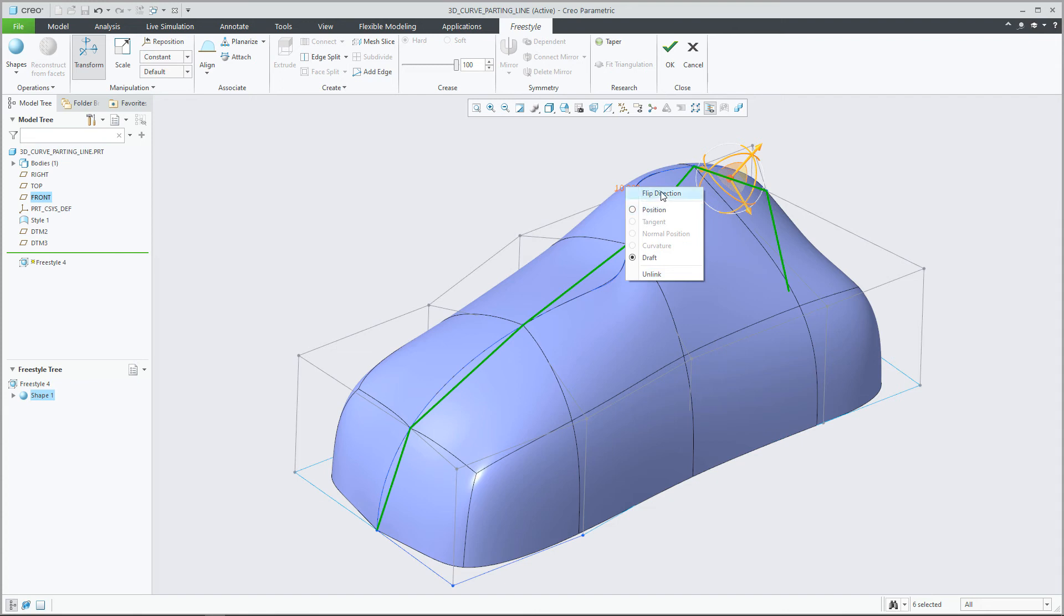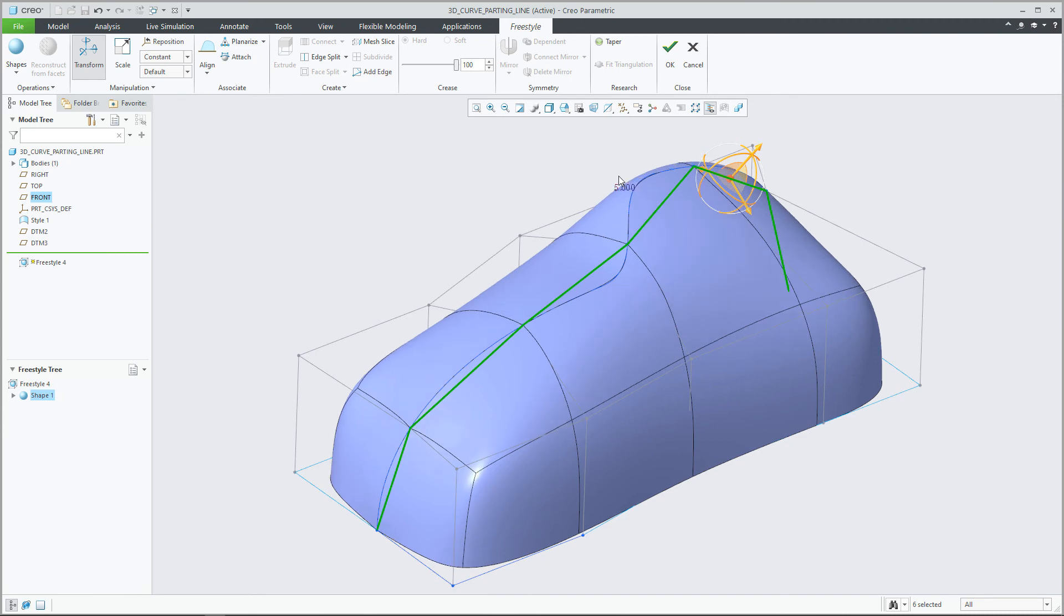You can also double-click on the angle dimension and change the value between 90 and negative 90 degrees. For a one-sided edge, you can also choose to flip the direction.